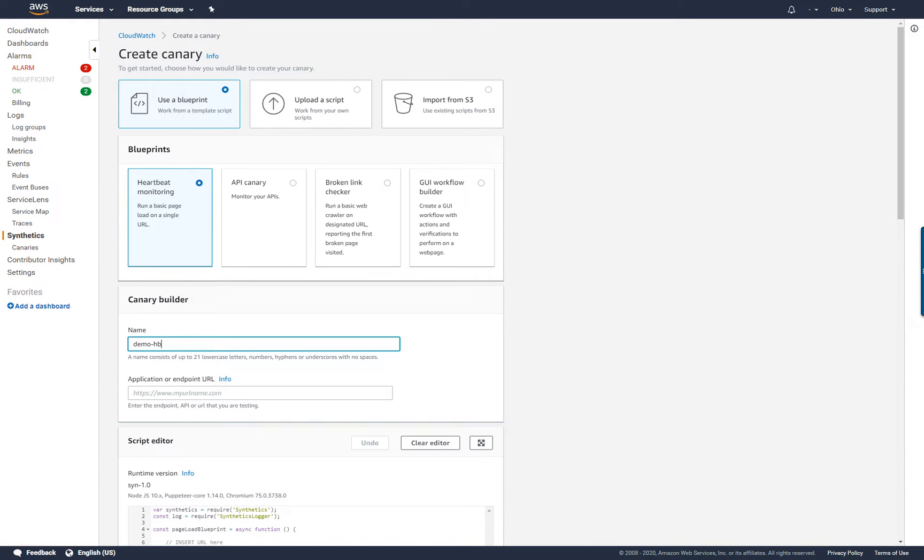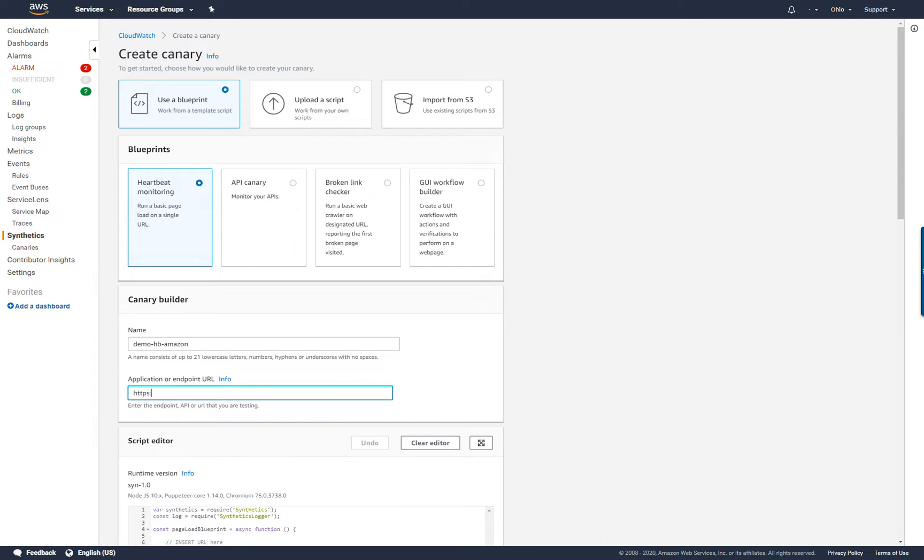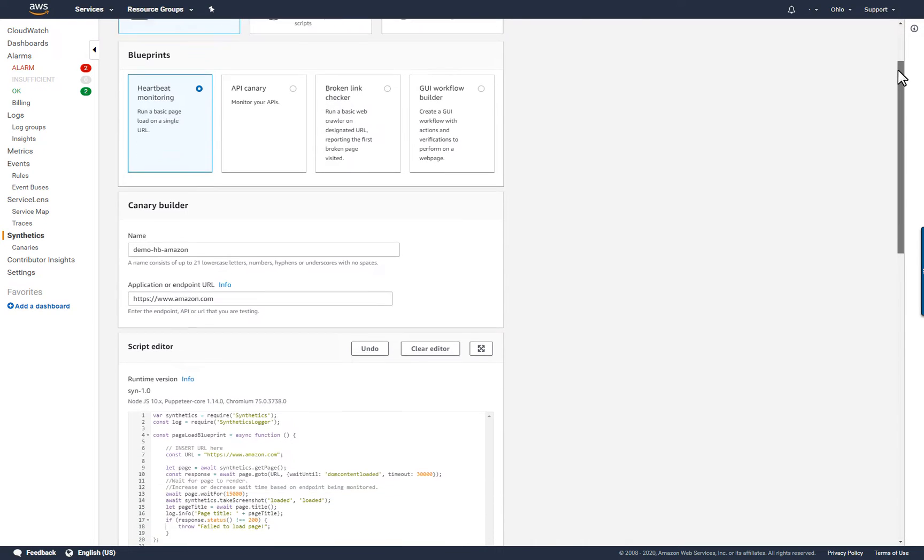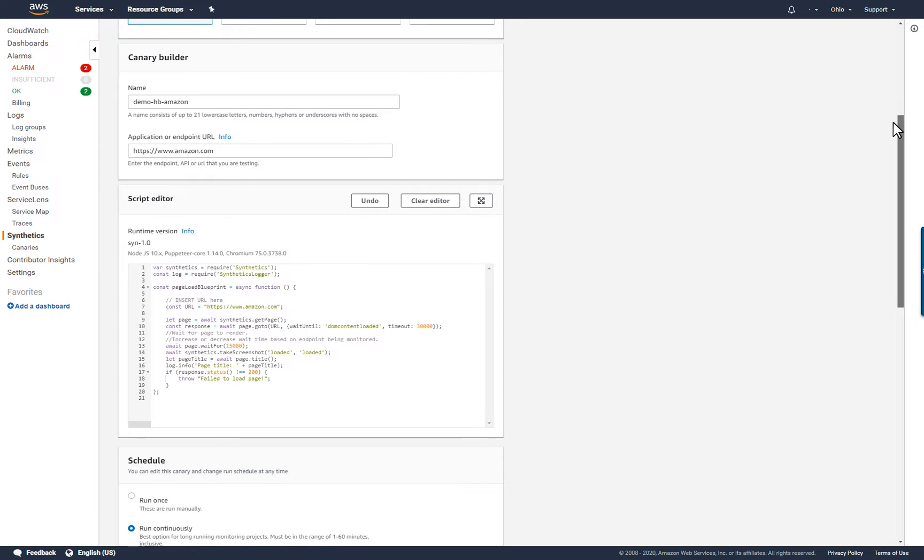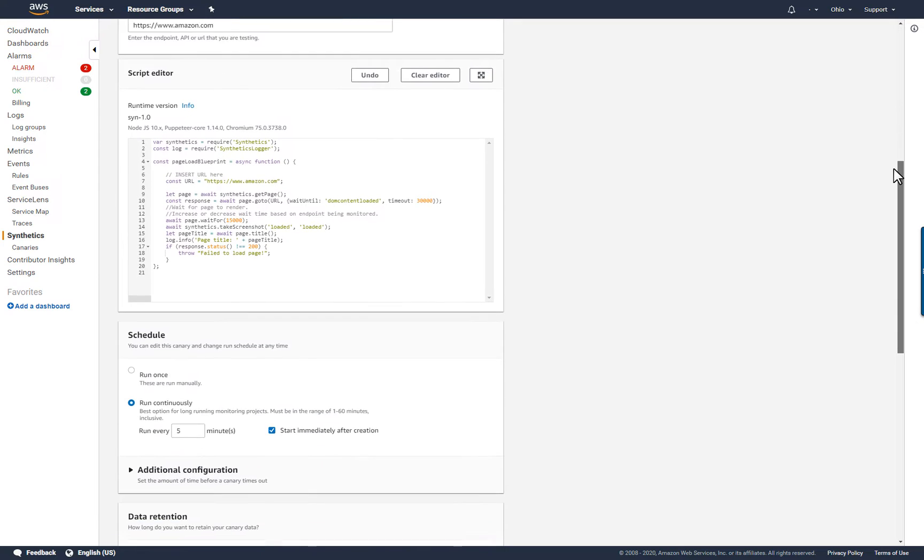I'll provide a unique name for the canary and the URL for the website, in this case Amazon.com. I want to be certain that I own or have permission to monitor this website, because it might experience increased traffic based on canary run frequency settings.